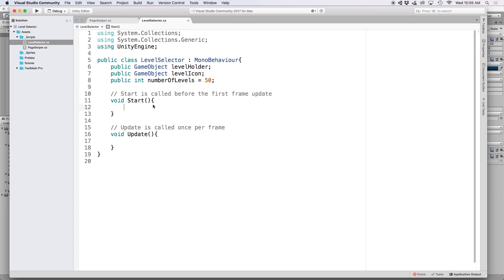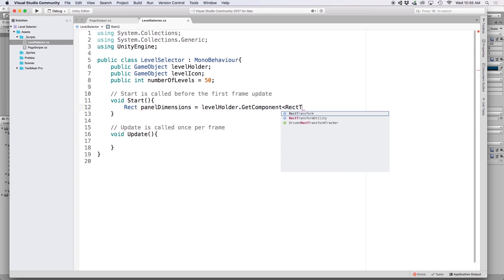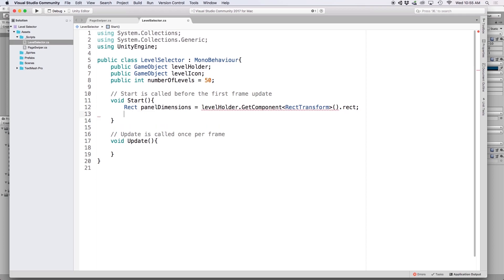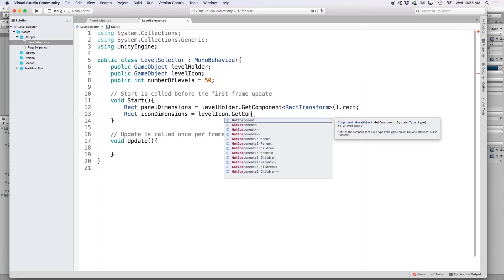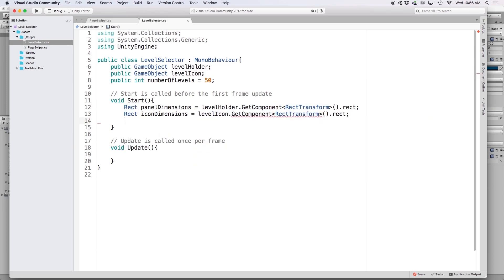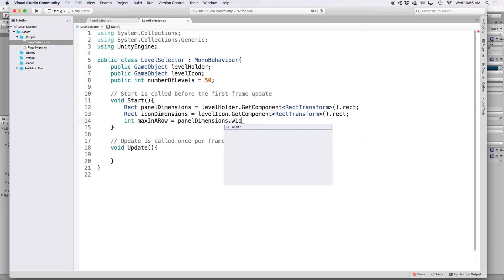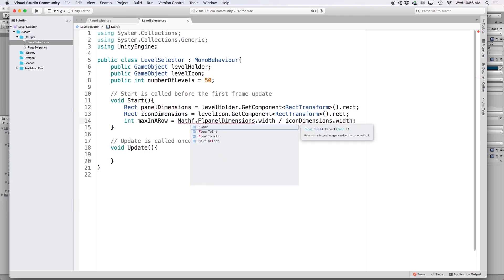In our Start function we want to calculate how many icons we can fit in a page, then divide by the total amount of icons to figure out how many panels we need. First, let's get the dimensions of our panel placeholder by writing 'Rect panelDimensions = levelHolder.GetComponent<RectTransform>().rect'. Then do the same for our icon prefab: 'iconDimensions = levelIcon.GetComponent<RectTransform>().rect'. Next, write 'int maxInARow = (int)Mathf.Floor(panelDimensions.width / iconDimensions.width)' to calculate how many icons fit in a row before exceeding the panel width.